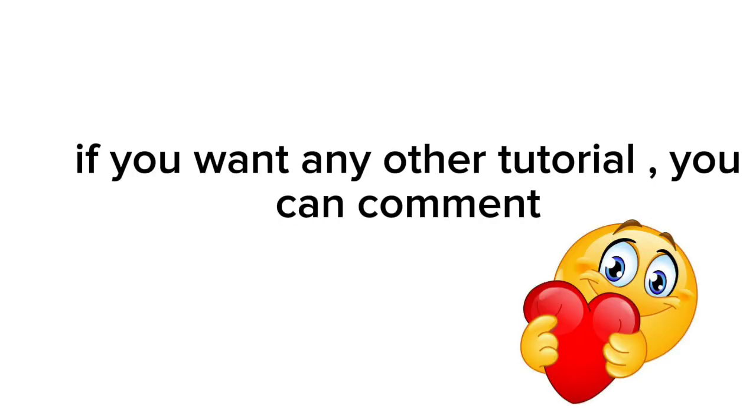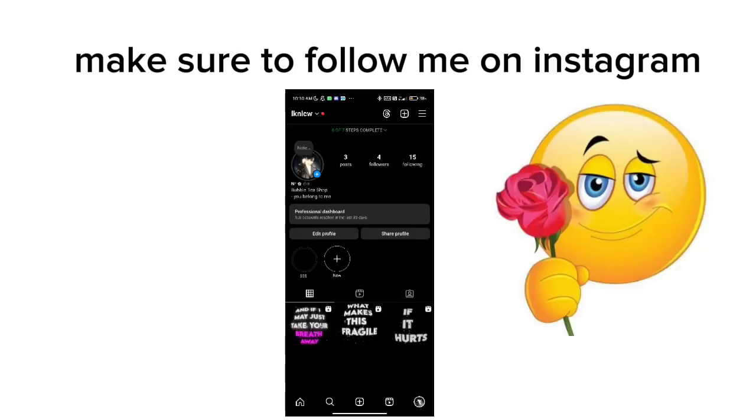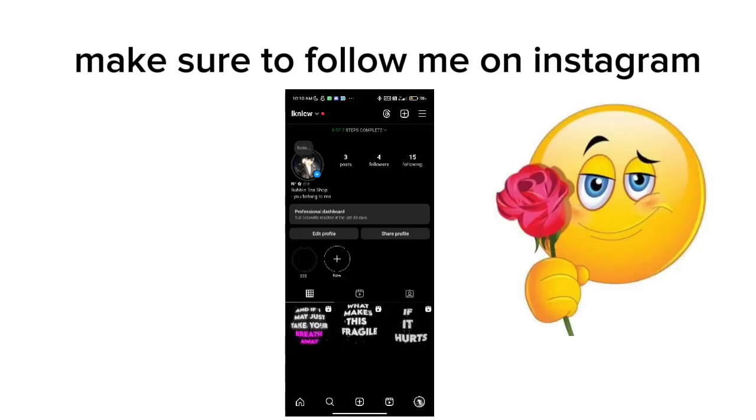If you want any other tutorial, you can comment. Make sure to follow me on Instagram. Thanks for watching.